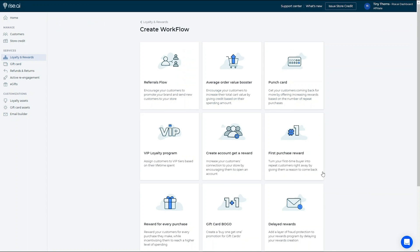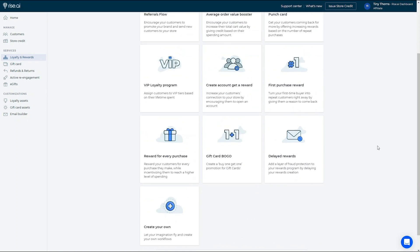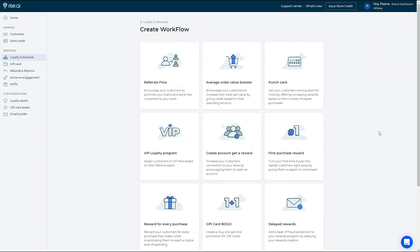As you can see, Rise provides you with a variety of different loyalty flows that you can choose from, according to your brand's needs and goals. For example, if you are interested in increasing your store's AOV, you can use our workflow created specifically for that.